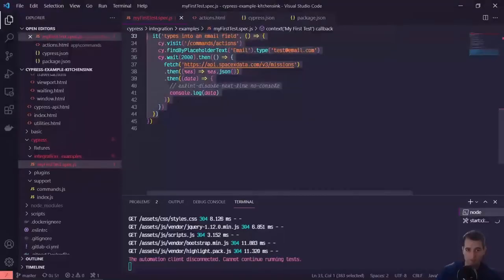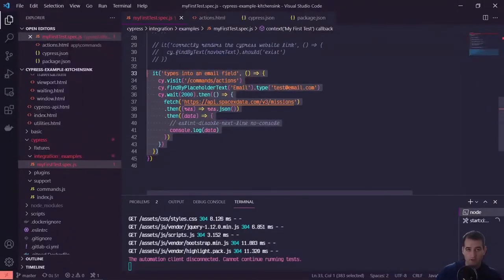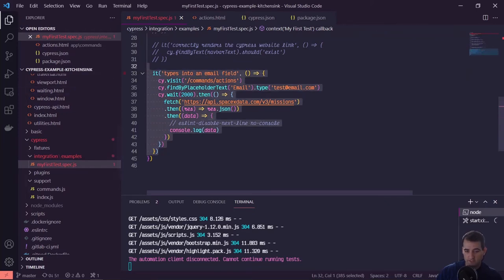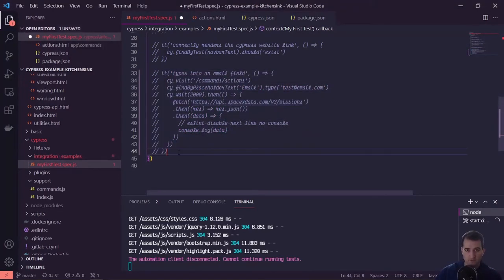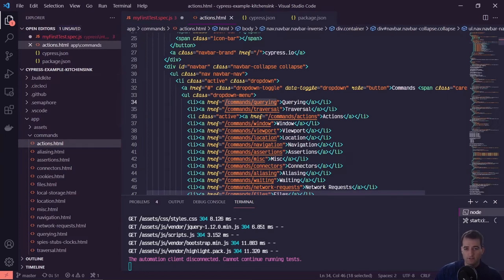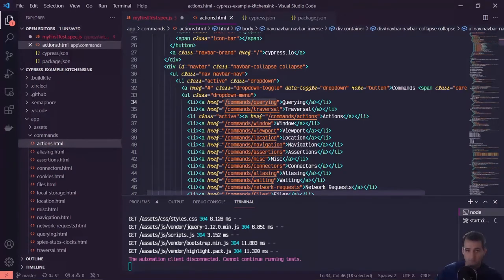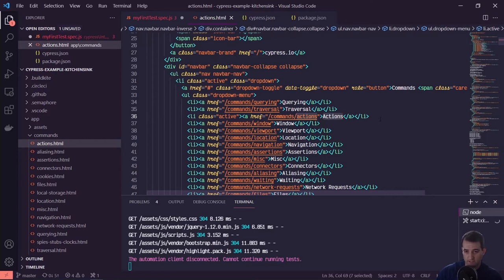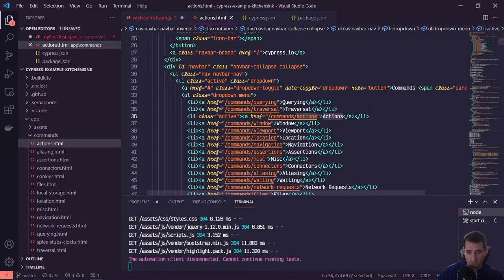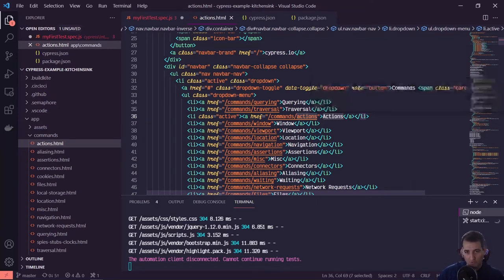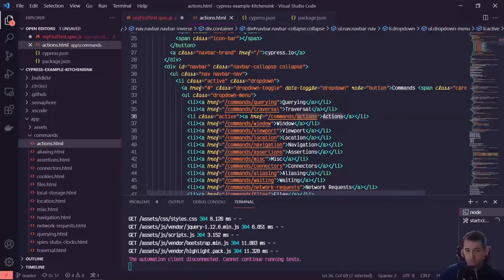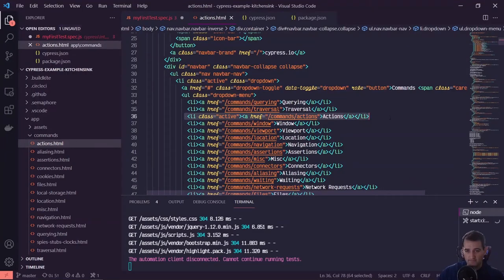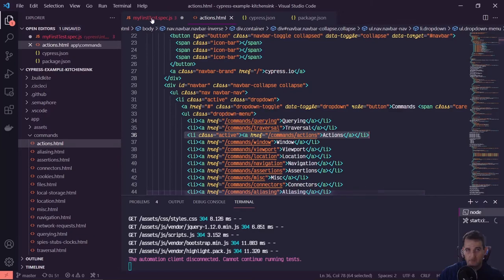So diving into our code, we have our last test that we wrote, we can go ahead and comment this out. And we are once again going to use the actions page. So we can take a look at this navigation menu. And we can see here that on the actions page, we want the class of active to be applied to this actions link. So what we'll do is we'll grab this dropdown menu unordered list, and then we'll grab the third list item and make sure that it has this active class. So let's go ahead and do that.